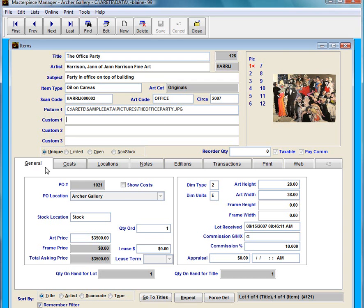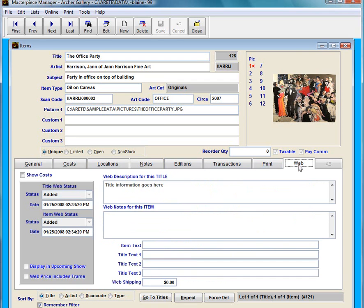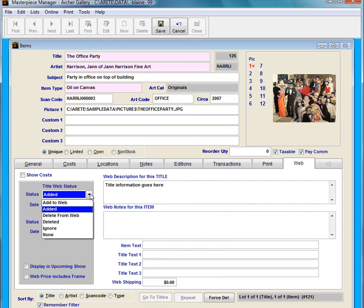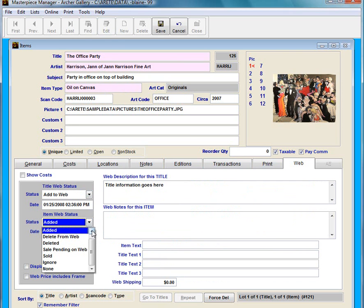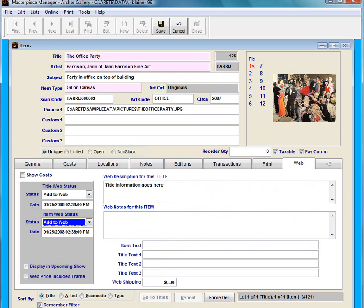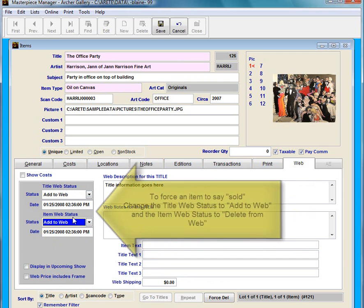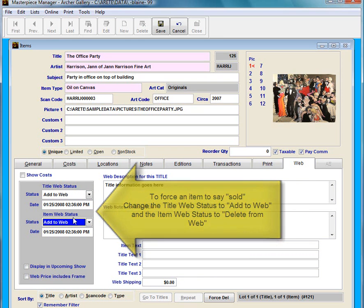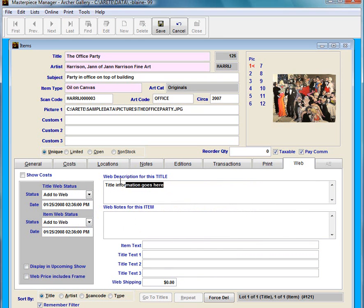From here I am going to click on the web tab. I'm going to click on edit and say add to web. Add to web for both of these. The title web status and the item web status. And that's pretty much it. However there is a couple other things I could do if I wanted to. Such as put in a web description here, and whatever you put in here will go right underneath the picture.